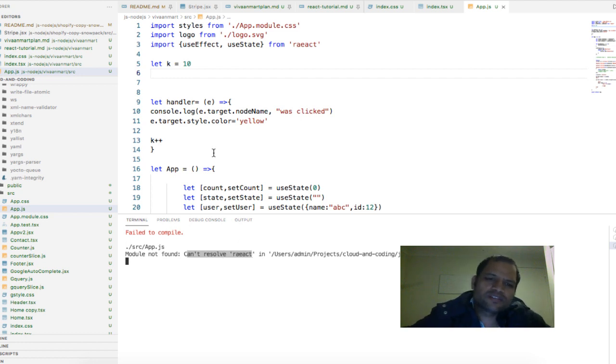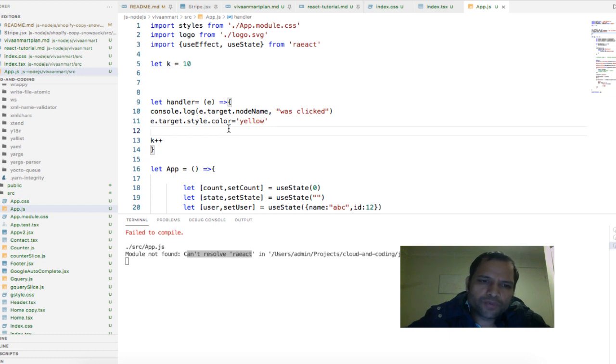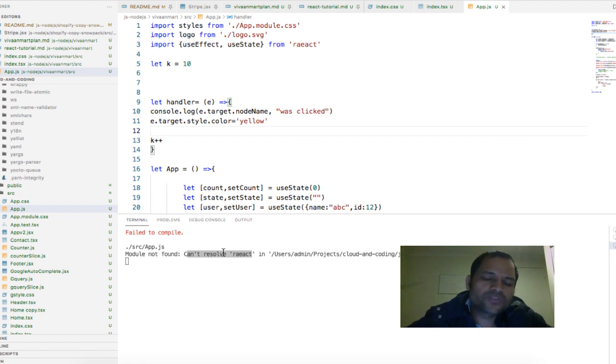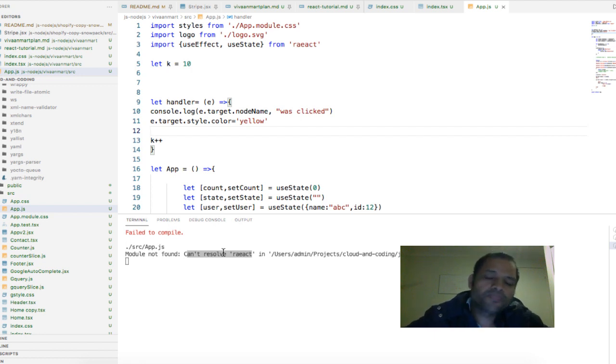The reason why this error might come is because the module that you are trying to import isn't installed in your node modules directory, so you will have to install using npm install and then module name.